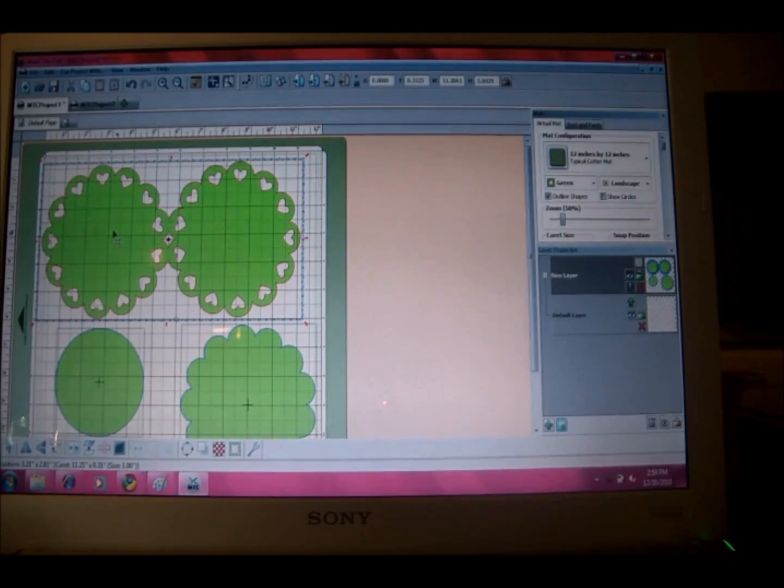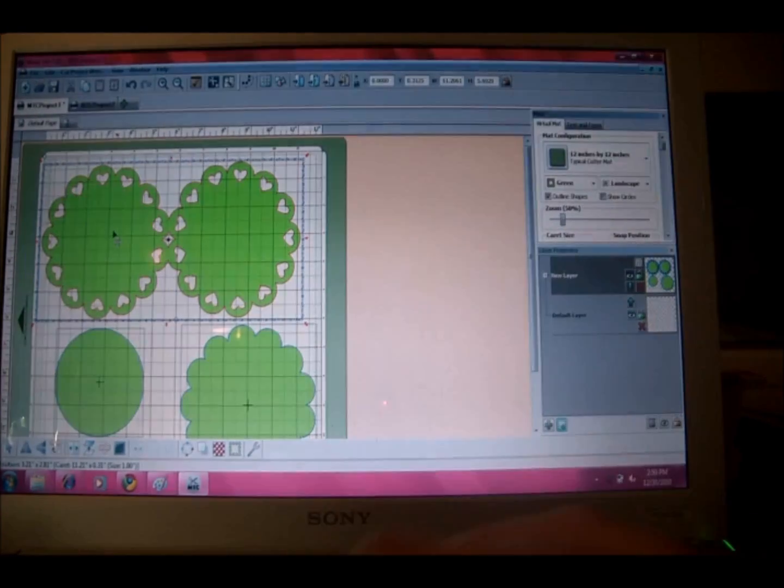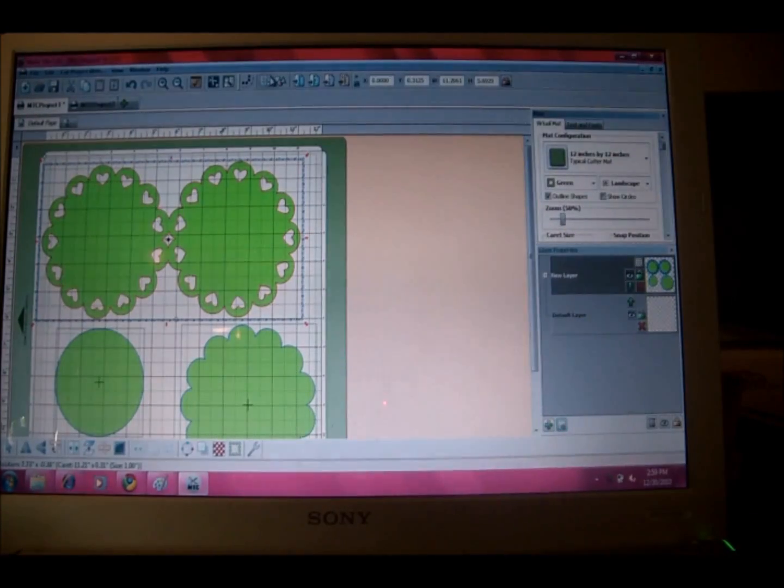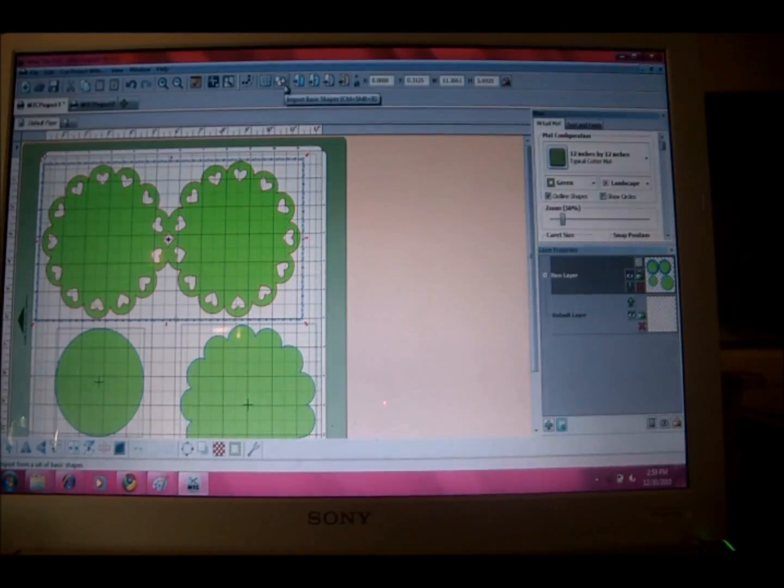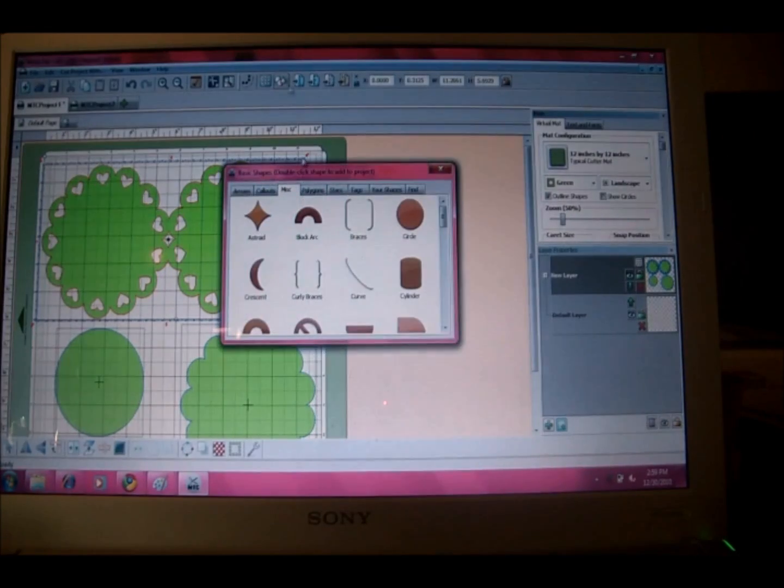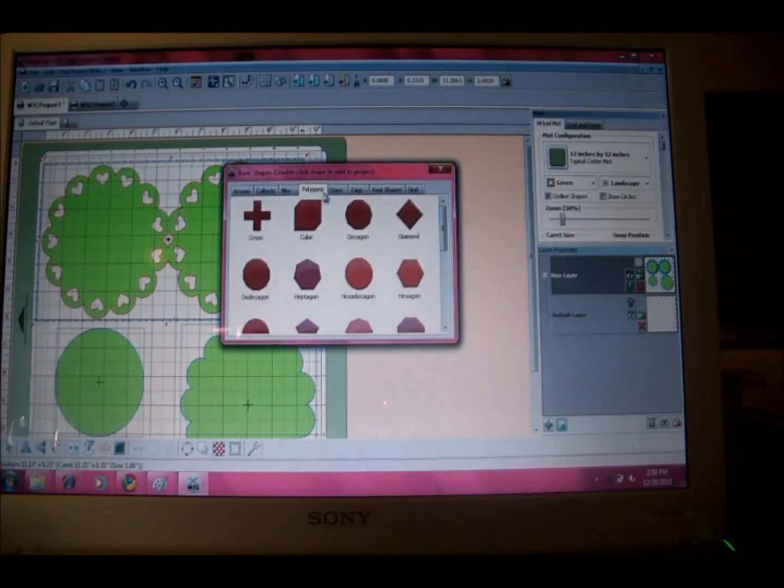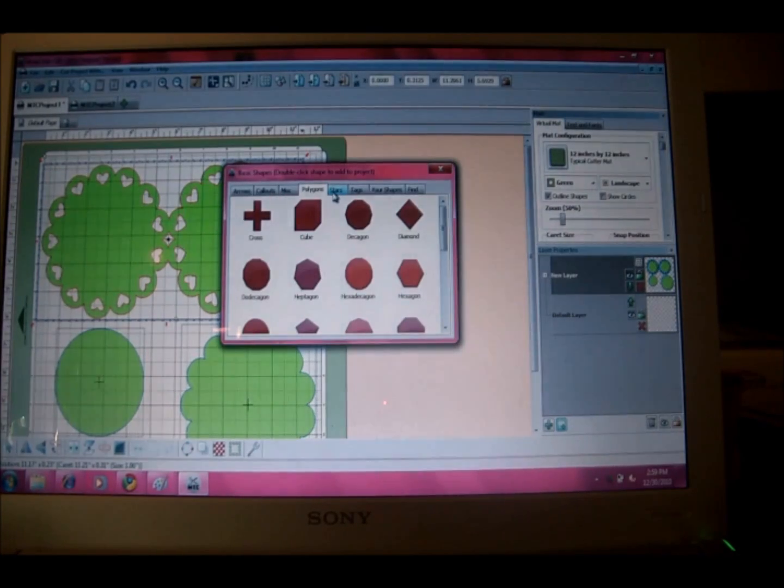So you can also use the shapes that are already in here, basic shapes. So there are circles and brackets and they're all organized by polygon, stars, tags.